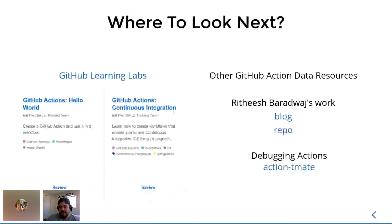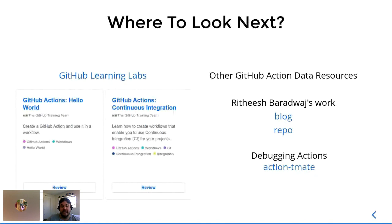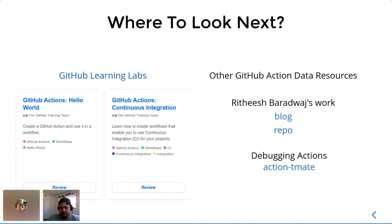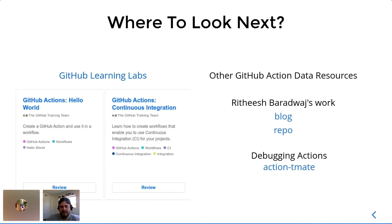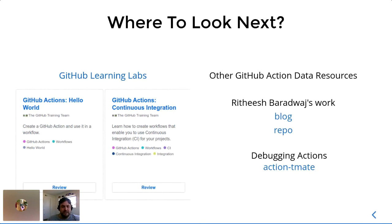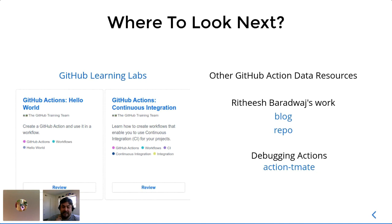And then other GitHub data resources you might want to check out is this blog and repository from the person who actually kind of inspired me to make this talk in the first place. He has a little project where you can actually deploy and train a machine learning model using entirely GitHub Actions. It's a small model, but you can still use it and you don't have to have any sort of powerful computer to get it started. You just need to write up the YAML files and GitHub Actions will handle the rest.